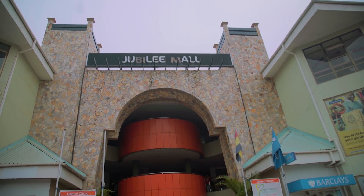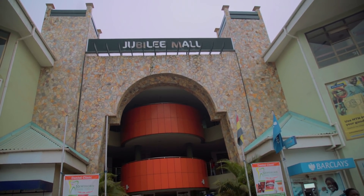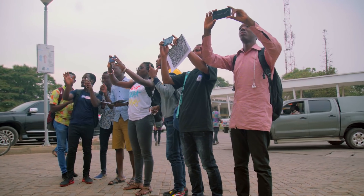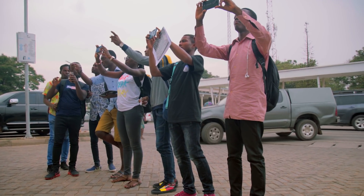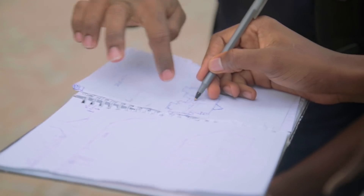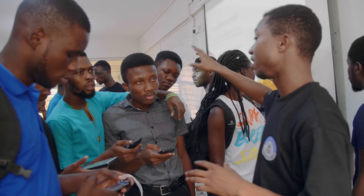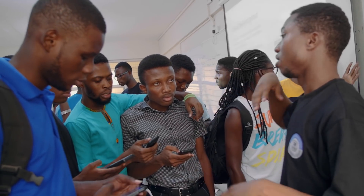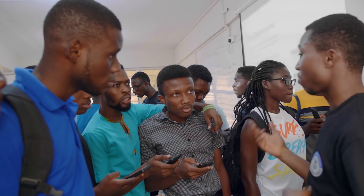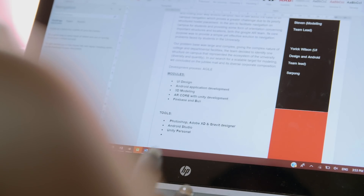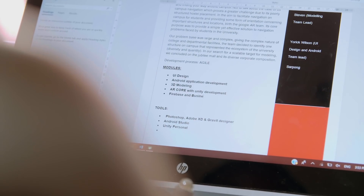We decided to use them as a use case to build a navigation system using AR technology. At first, people were like, this is really a complex problem to solve. But then after we broke the problem down, we realized that all the technologies we had to use, we had already learned them in our DSC workshops.